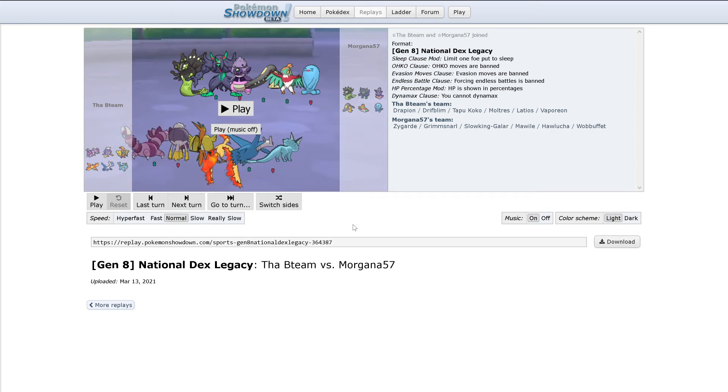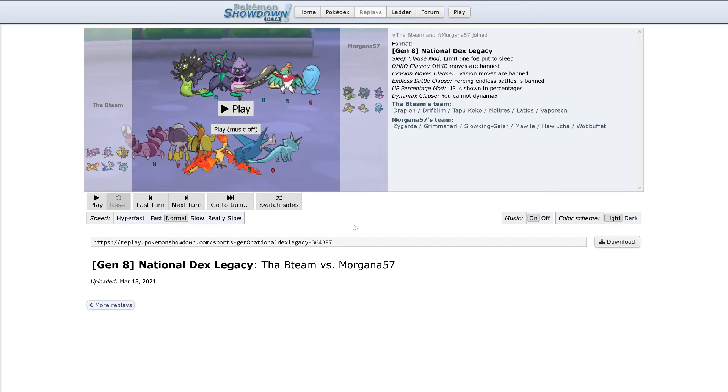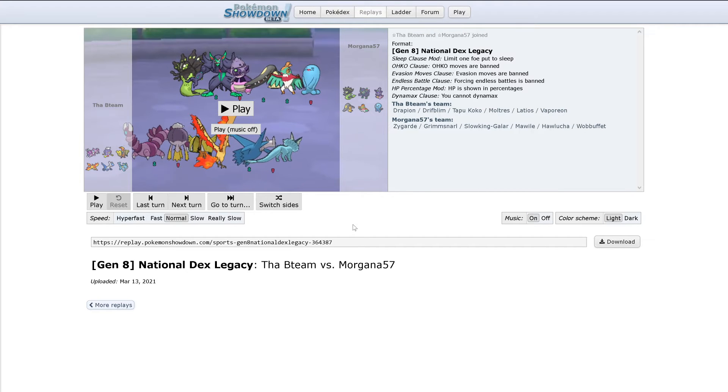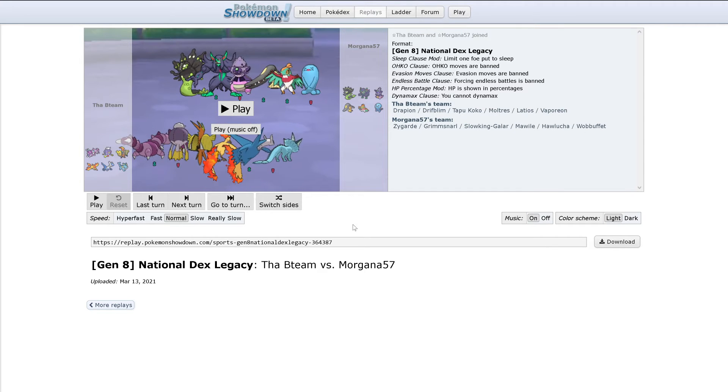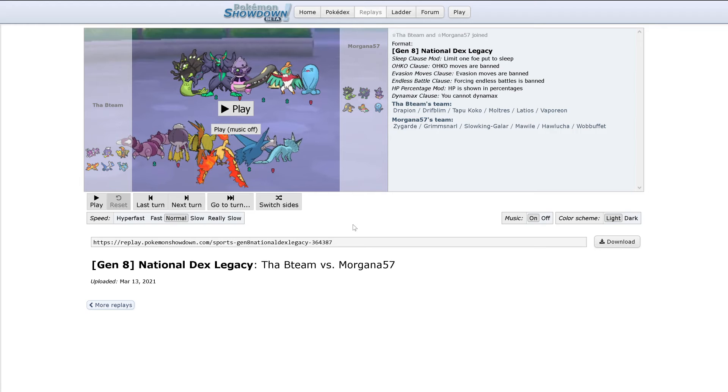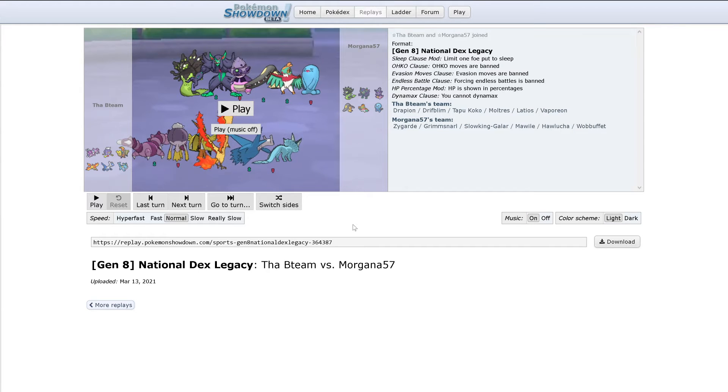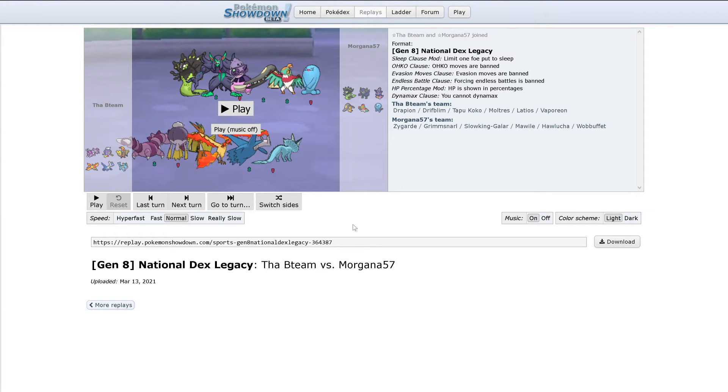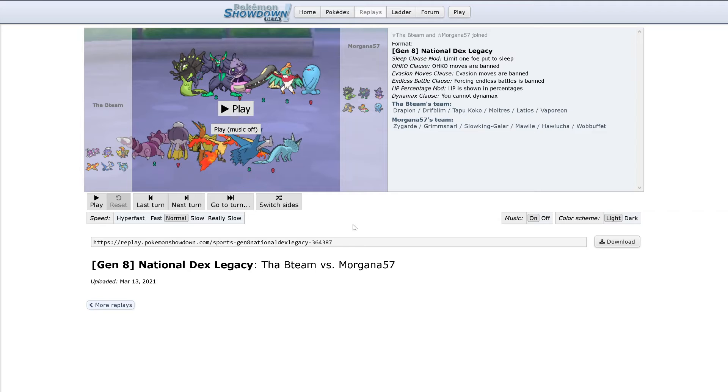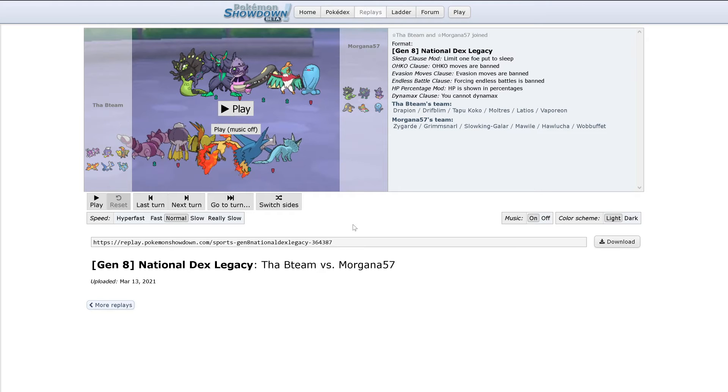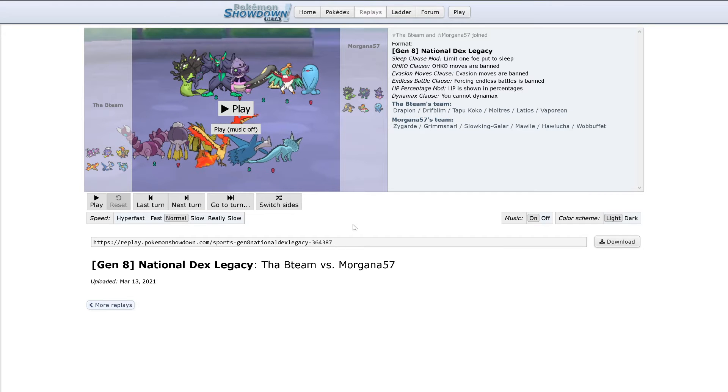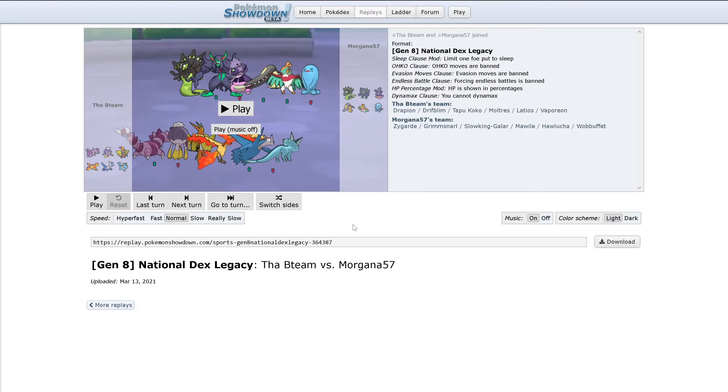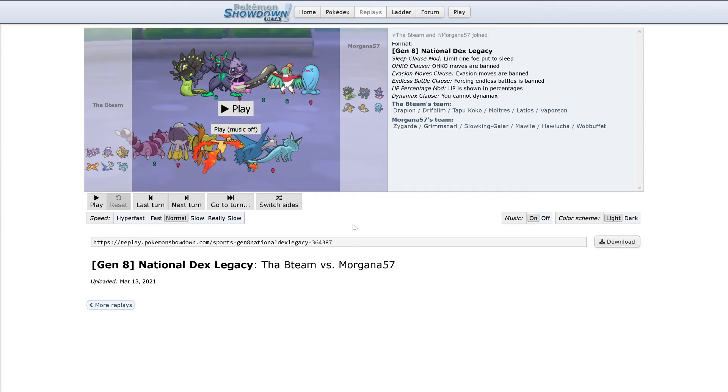First impressions, Hawlucha looks like a major outlier here. Unless it has Poison Jab or Steel Wing or Iron Head or something, it does nothing to this whole team. And Drapion just walls it.